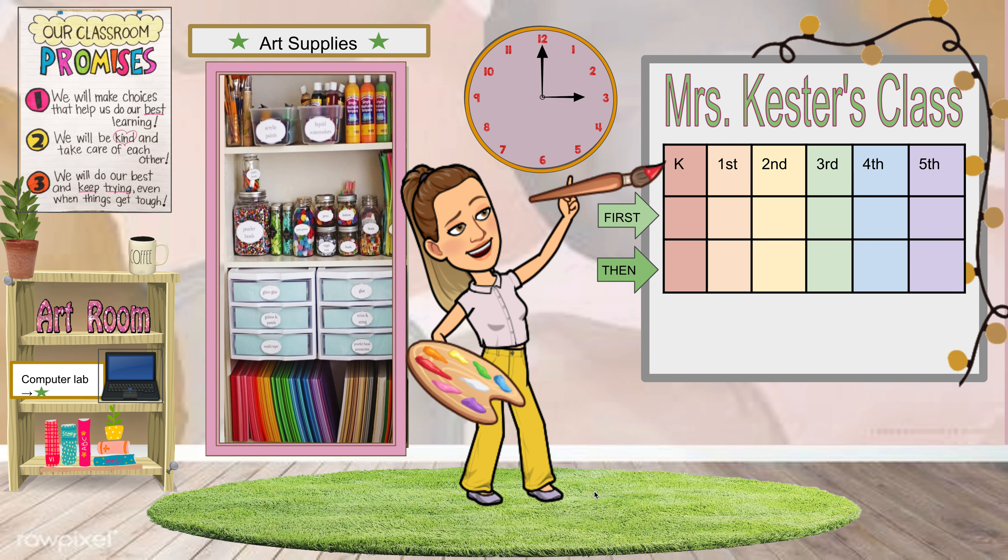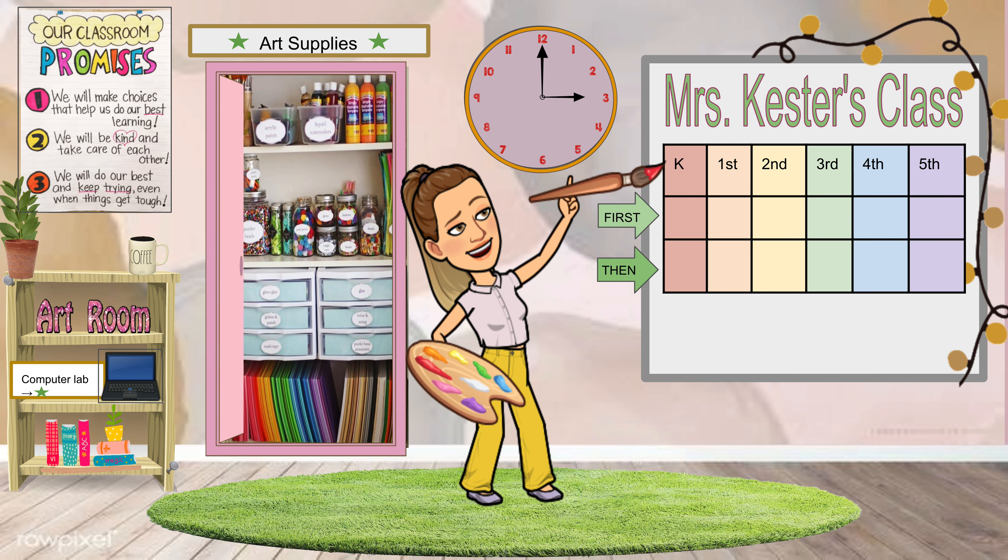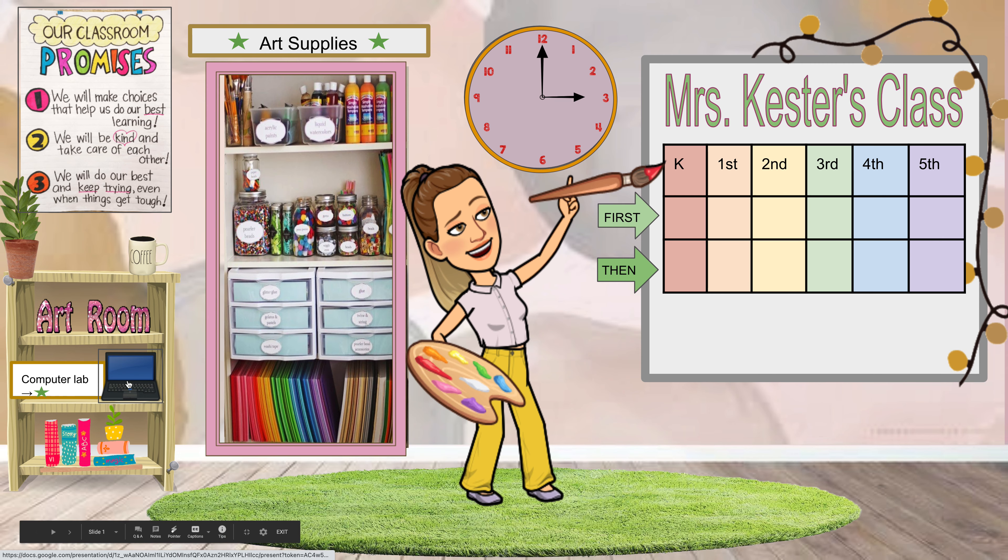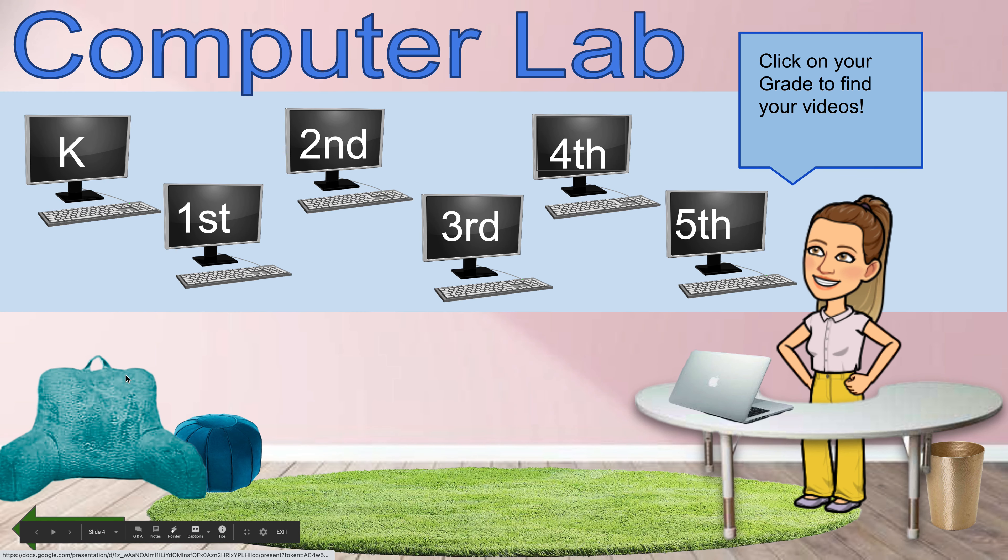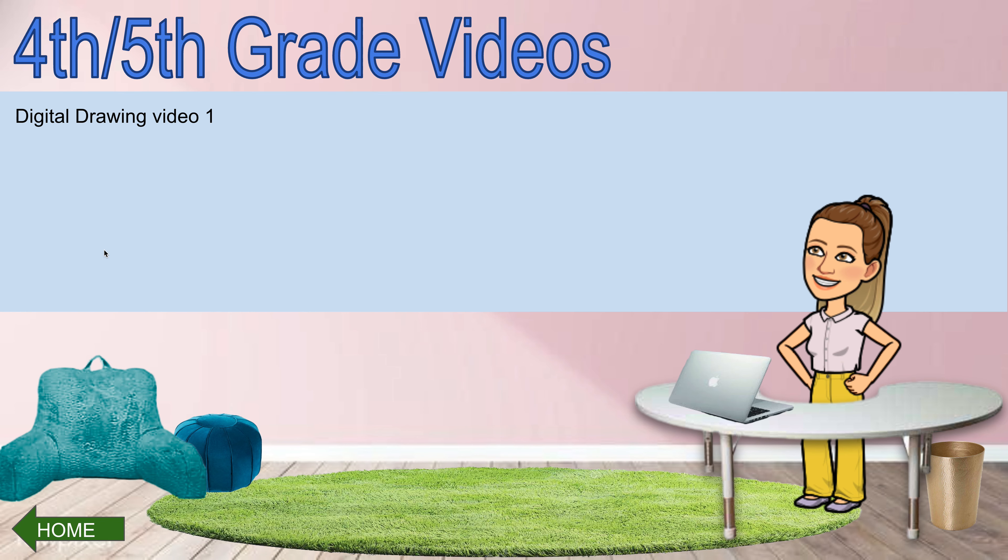Second video in our digital drawing series. If you haven't seen the video from last week, you can go to the computer lab and go to your grade and there should be a video posted here. I'm still uploading it for you guys to watch the first video.